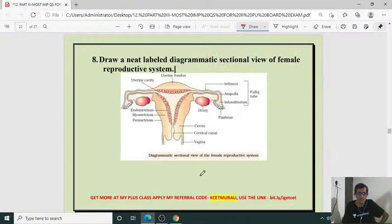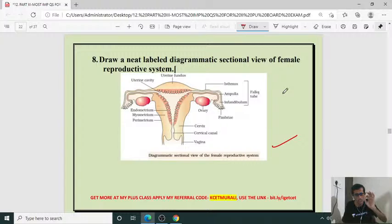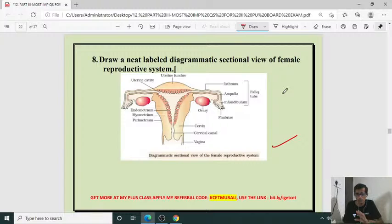Neat labeled diagram of sectional view of female reproductive system — also an important question. During drawing, please use minimum half a page and draw the diagram neatly with correct labeling. Unlabeled diagrams attract zero marks. If you give a correct model with correct labeling, you will get full marks; otherwise marks will be deducted during valuation.